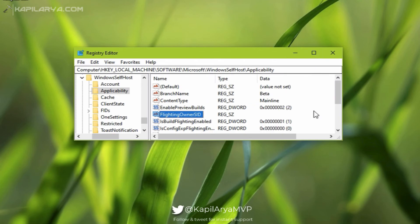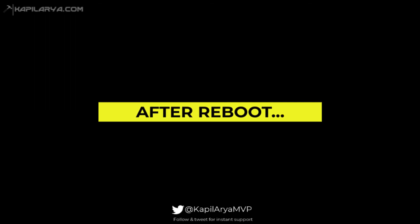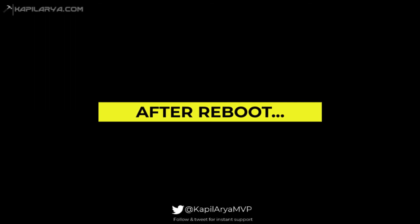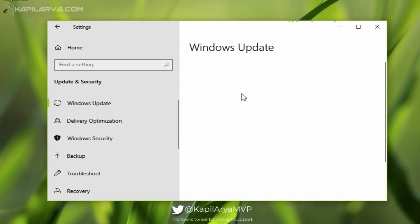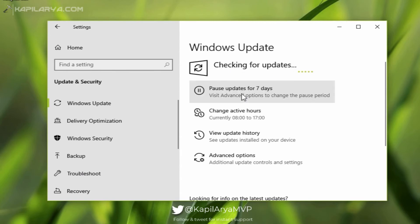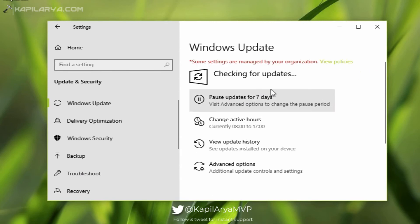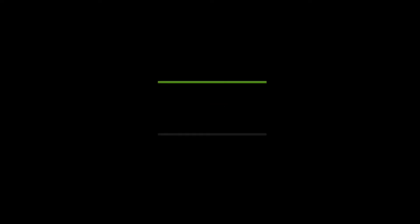And reboot your system. So after reboot, you will find that the message will no longer appear while you check for Windows Update, and you should be able to download Insider Preview builds as expected.